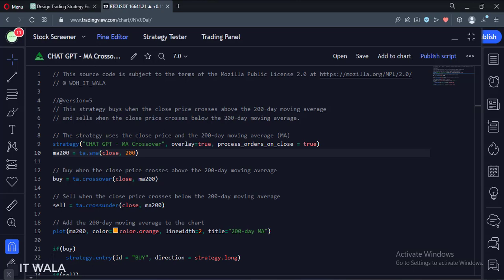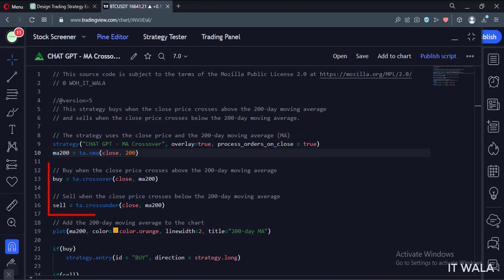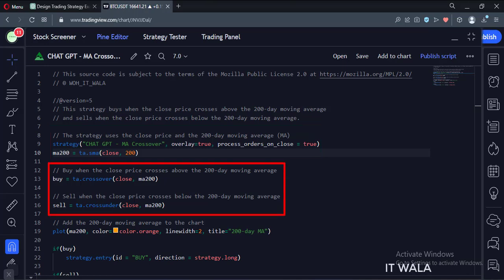So the final code looks something like this. Here we have a strategy called ChatGPT MA crossover. Here we calculate the 200 simple moving average. If the price close is above the moving average, we go long.